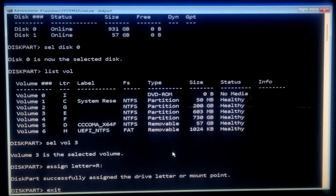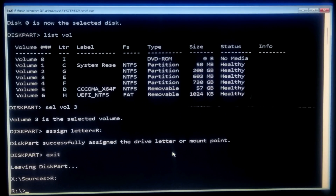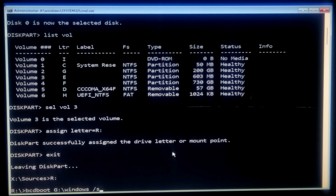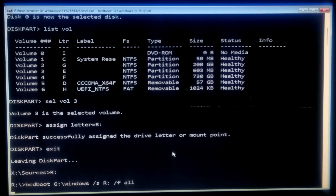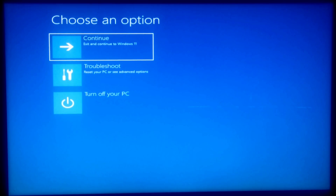Now exit from DiskPart. Type your assigned letter followed by a colon and press Enter. You will see the message: the boot file is successfully created. Now exit from the Command Prompt, turn off your PC, remove the Windows installation media, and then turn the PC back on. After that, hopefully your problem will be solved.